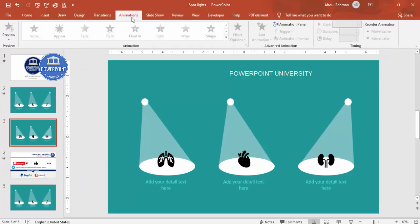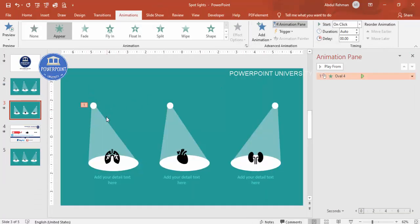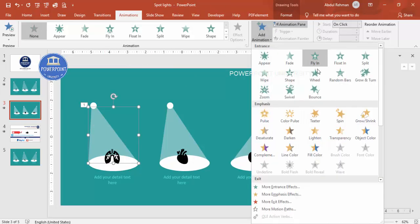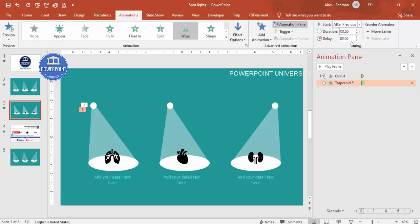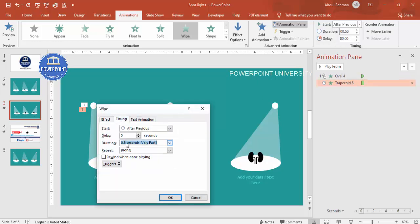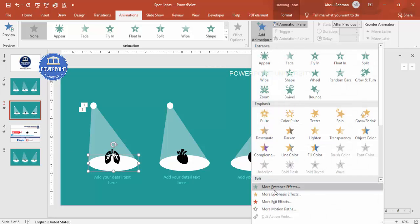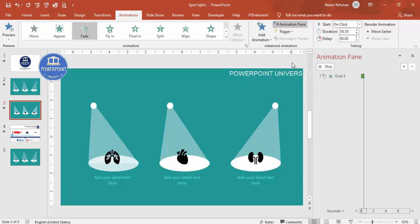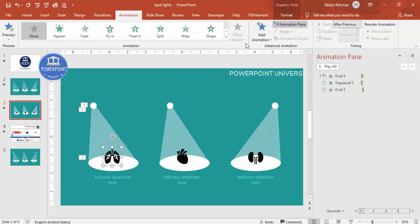Close Format Background and go to Animations — enable the Animation Pane. Select the light beam shape and add a Wipe animation starting from the top, set to After Previous. Double-click the animation and set the duration to 0.2 seconds so it comes very fast. For the spotlight oval, add a Fade effect, also set to 0.2 seconds and After Previous.